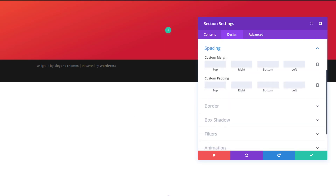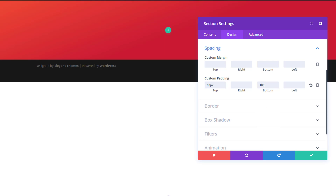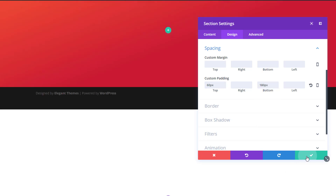Then move on to the design tab, open the spacing subcategory, and we're going to add a little space at the top and bottom by adding 60 pixels to the top padding and 180 pixels to the bottom padding.